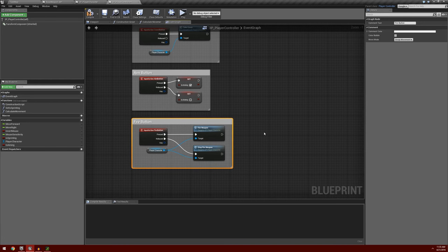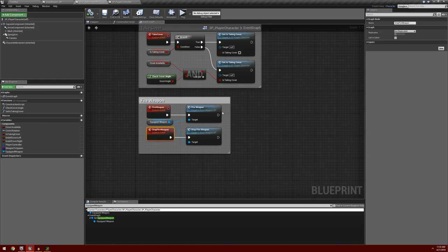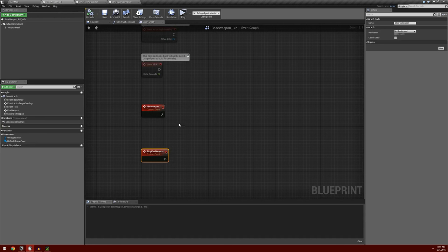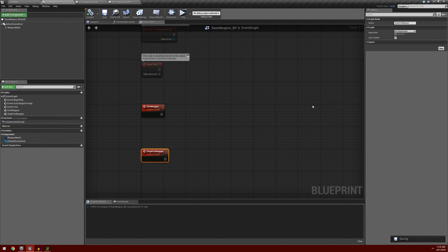So we now have it set up so that when we press our Fire Button it sends a signal to our Player Character. When it gets to our Player Character, it sends a signal to our equipped weapon. Now we're going to have to set the action that the weapon is going to take. We're going to create a couple of functions in our Base Weapon and then execute them in our Child class.